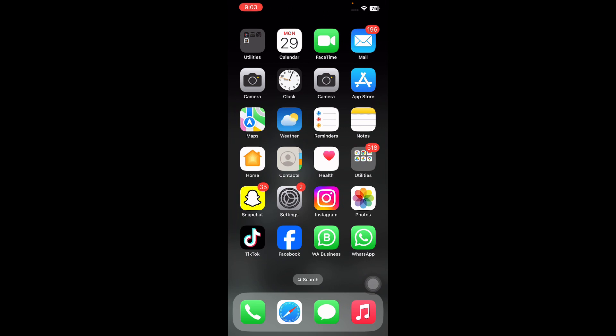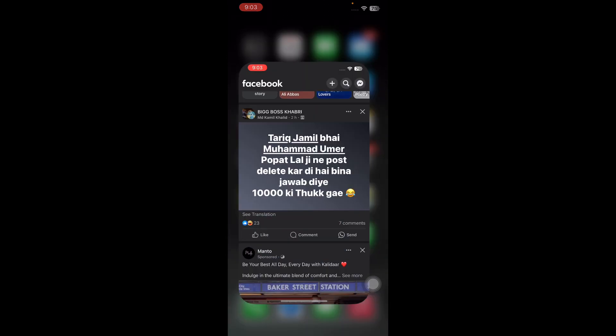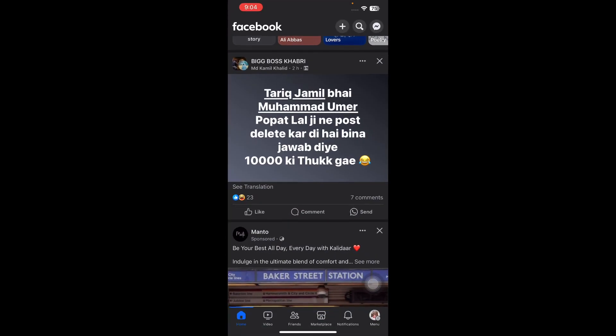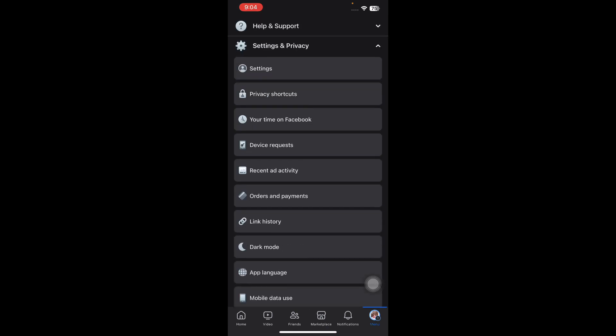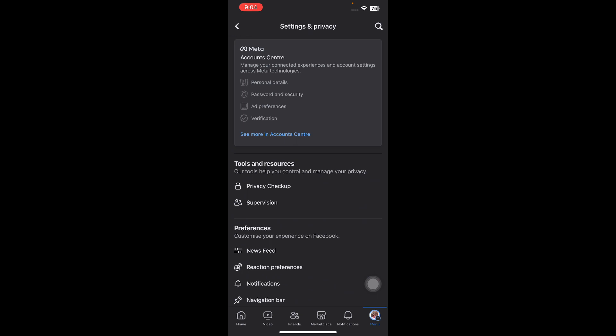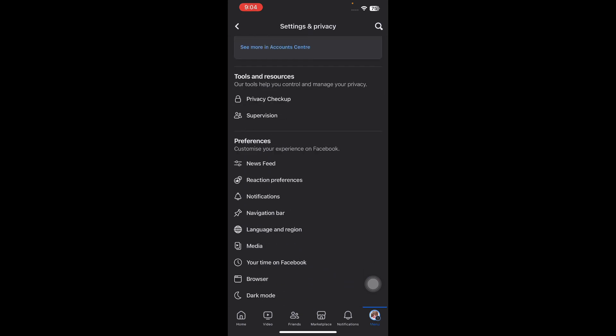The first step is to hide stories from Facebook settings. Launch the Facebook app and tap on the hamburger menu. Next, move down to Settings and Privacy, then select Settings. Now choose Stories from the Audience and Visibility section.